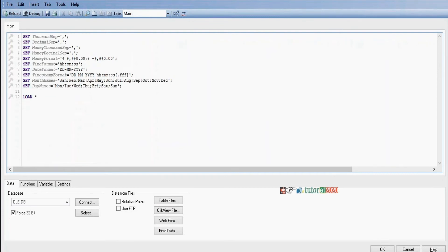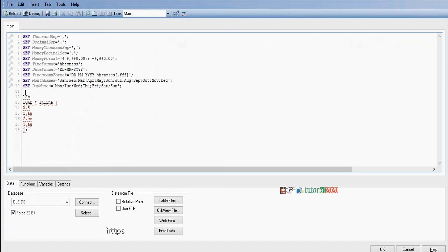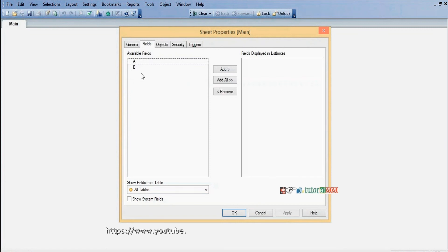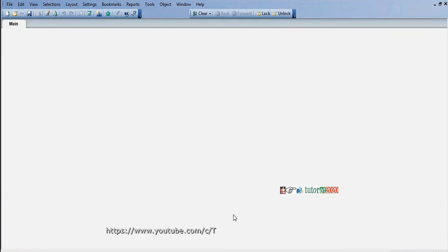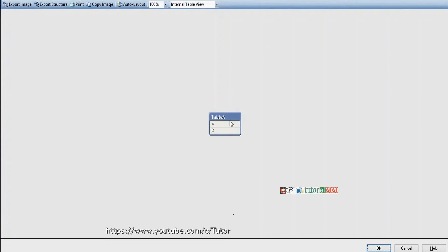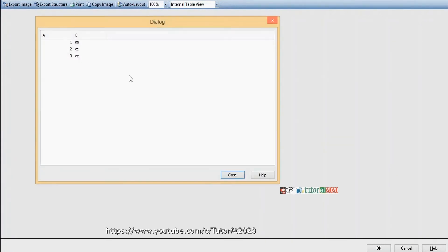Using Load Inline with a starting square bracket: we have comma-separated columns, then data. If we click Reload, a new table will be created. We can check it in Table view — the table has two fields, columns A and B, and we can preview the data.